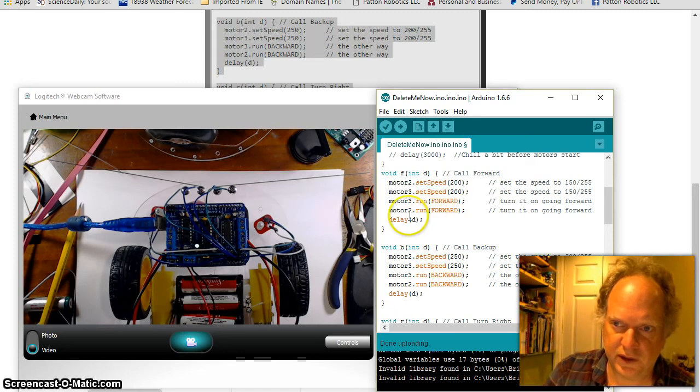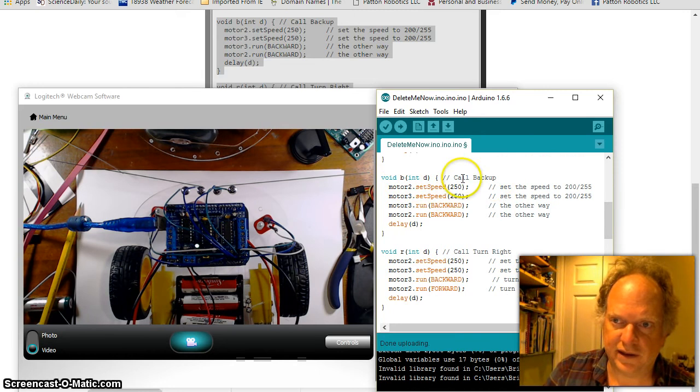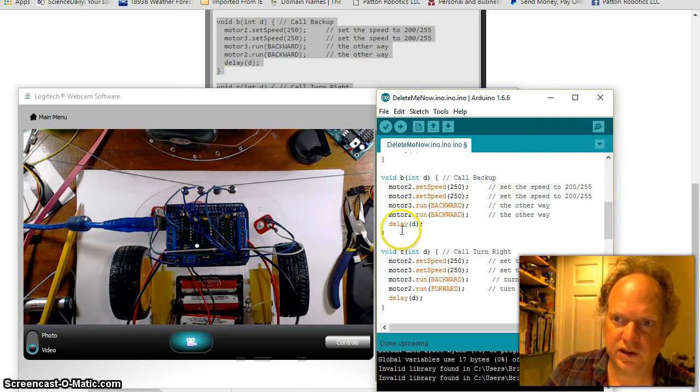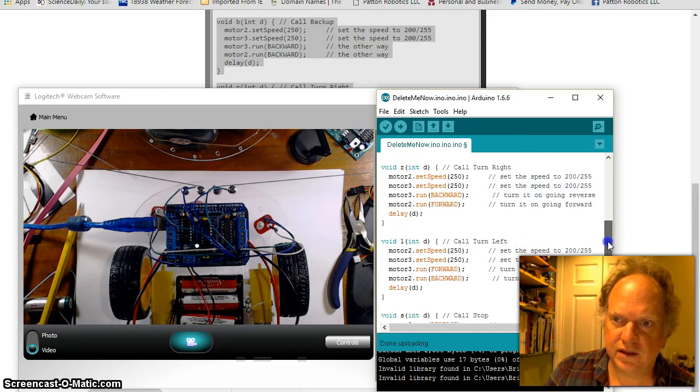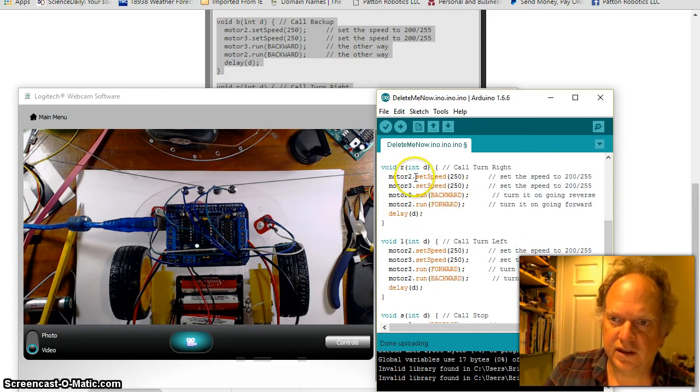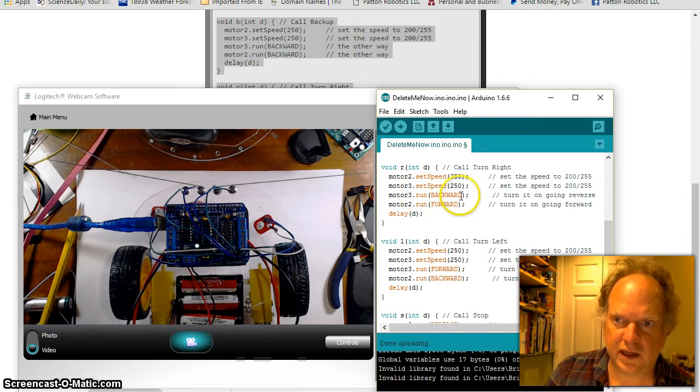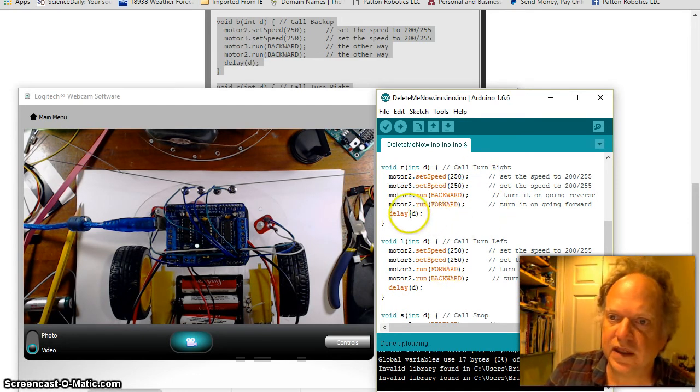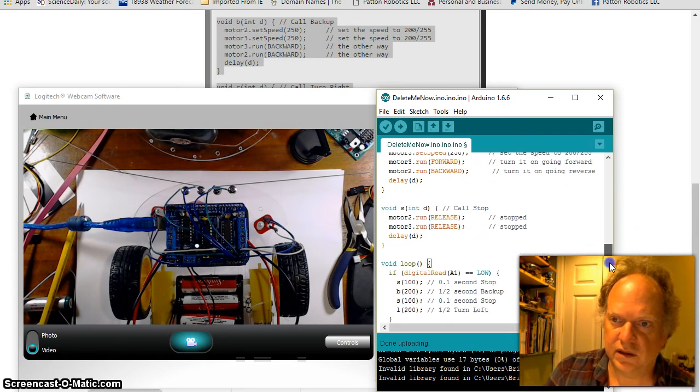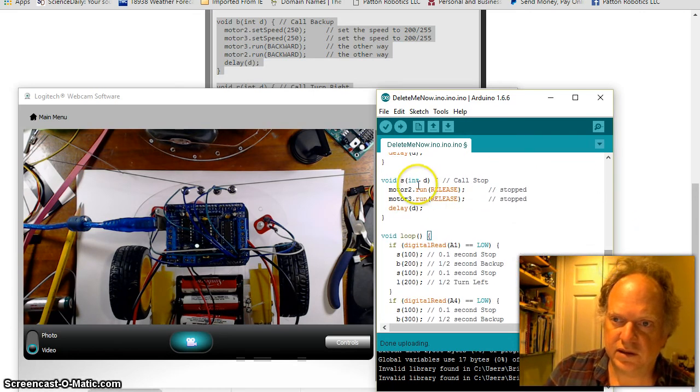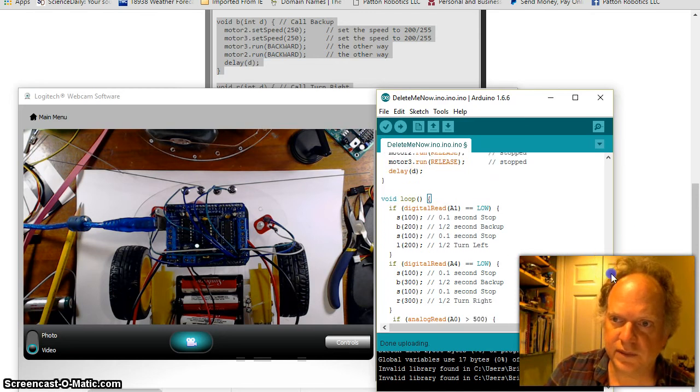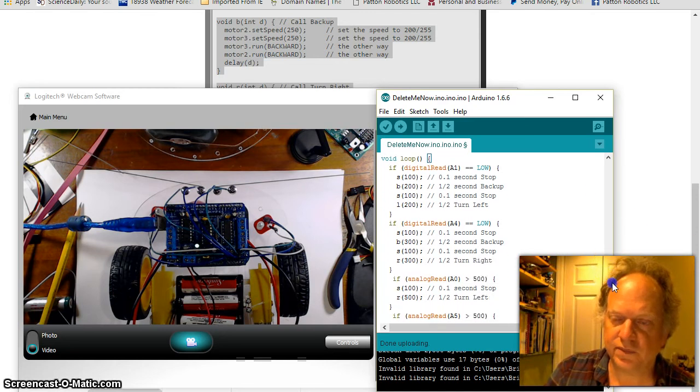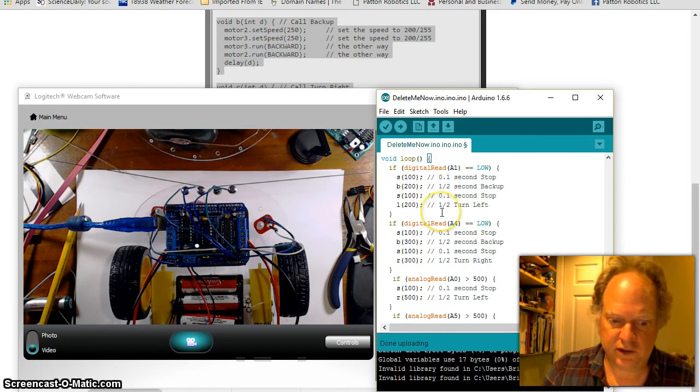I'll explain that here in a bit. Backwards or backup, same thing: maximum speed, in this case puts both motors in reverse and it runs it for a period of time. Right and left, same basic thing: sets the speeds to maximum, and in this case one wheel goes backwards and one goes forward causing the robot to spin. It does it for a period of time, both right and left. Stop actually releases the motor, makes it stop.